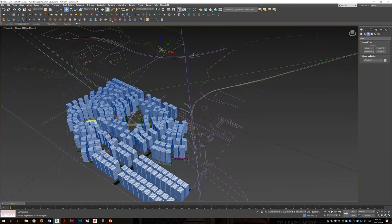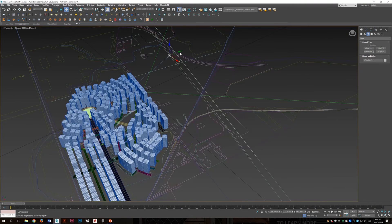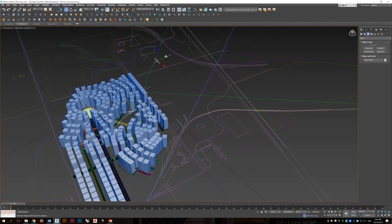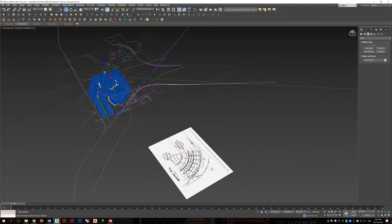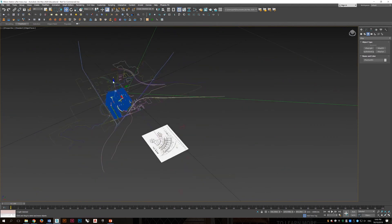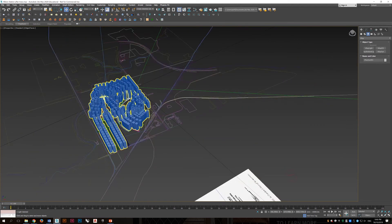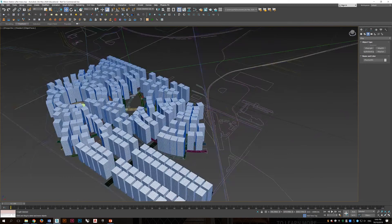And we can't actually see the effect in viewport. So we have to do a render view. And let's add in a V-Ray sun.